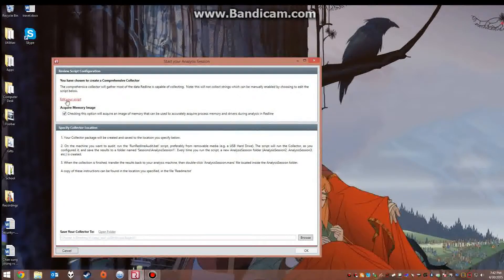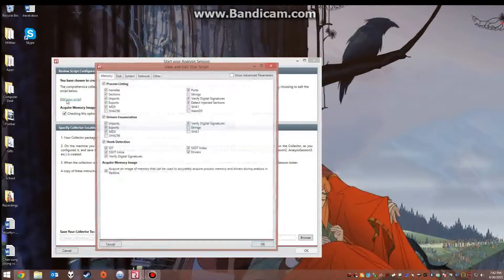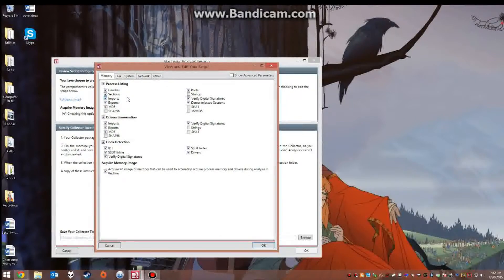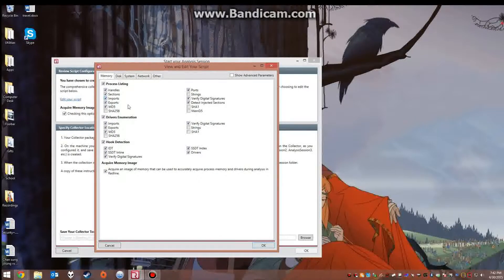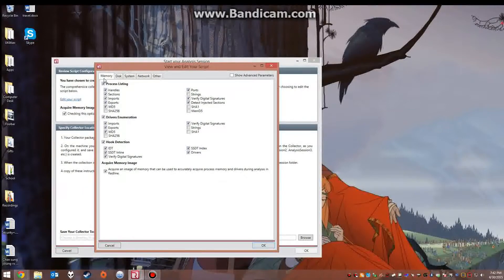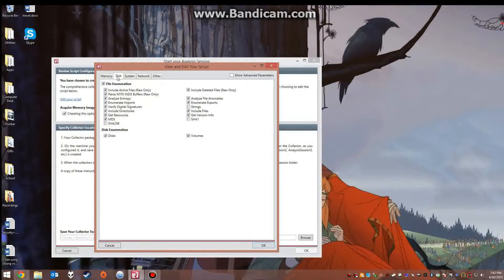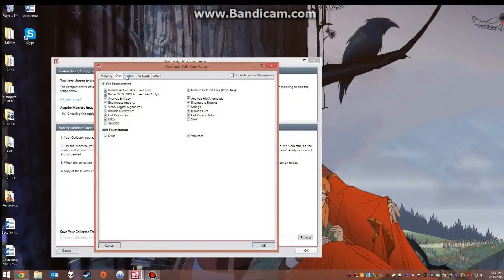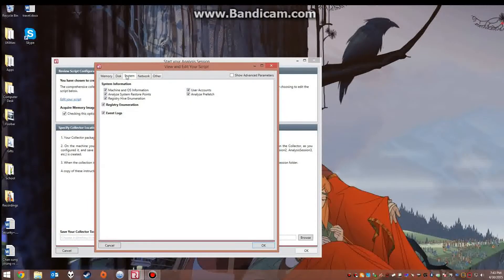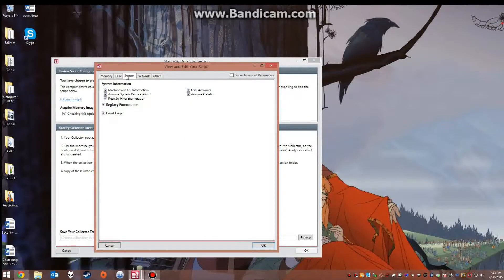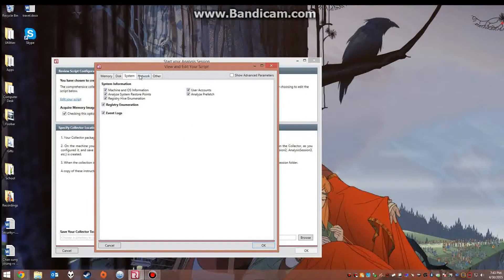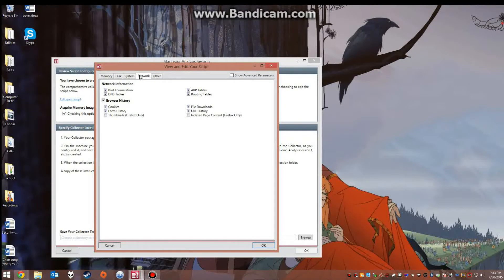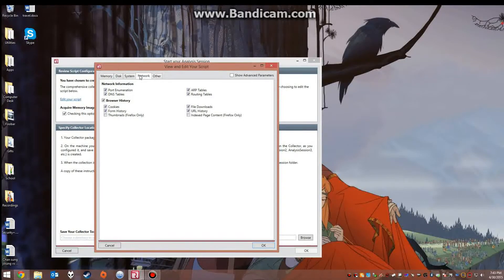You can actually edit the script to select what all you want to capture such as things in the memory, the file structure of the hard drives, the system information such as the operating system and product identifier. Then you can also capture what was coming in through the network such as cookies and browser history and stuff like that.